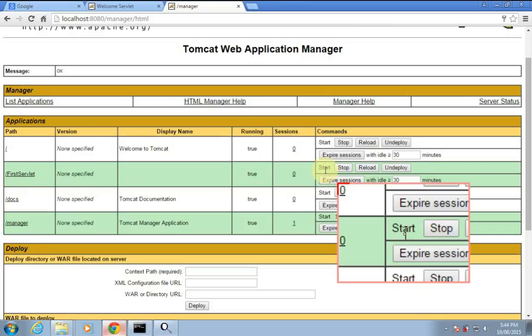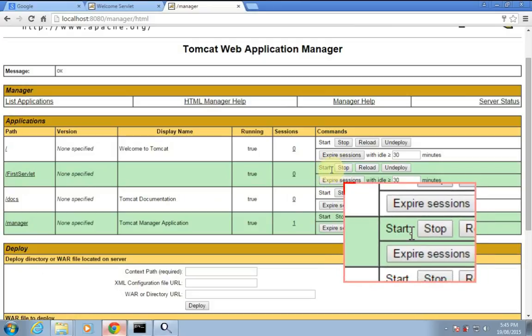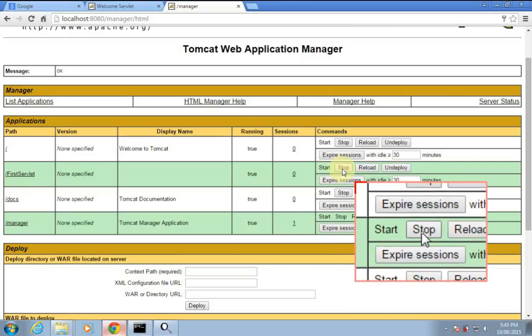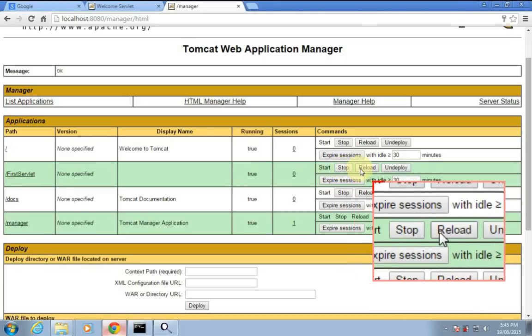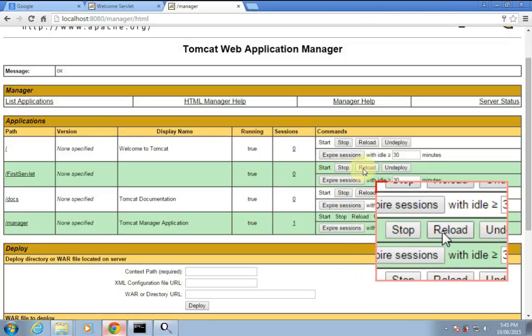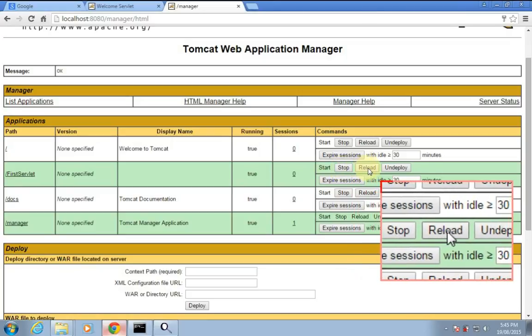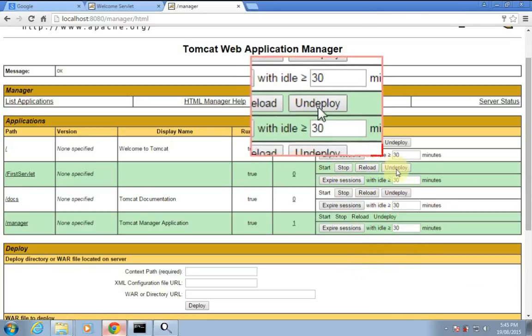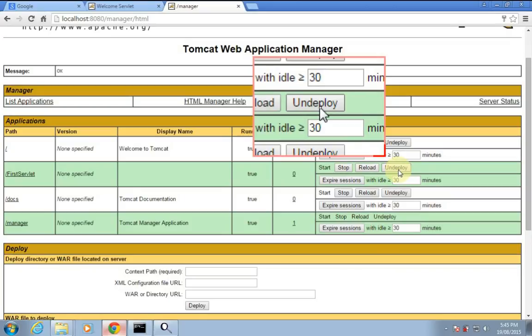Here we have four options: Start — to start the web application; Stop — to stop the web application; Reload — to reload the web application; and Undeploy — never click on Undeploy, because the container will delete all the web applications present in the web apps folder.